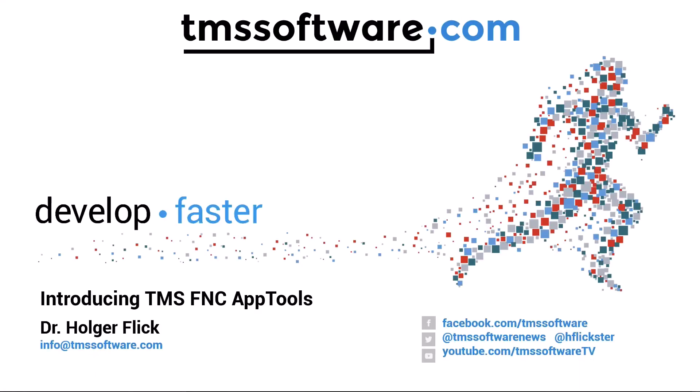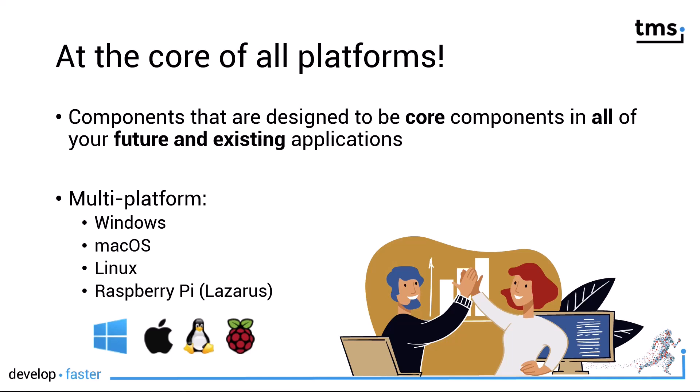Welcome back to more about TMS FNC AppTools, a great new component pack from TMS. TMS FNC AppTools are at the core of all platforms. These components are designed to be core components, essential components in all of your future and existing applications, because they will take over tedious tasks that you need to do in each of your applications.